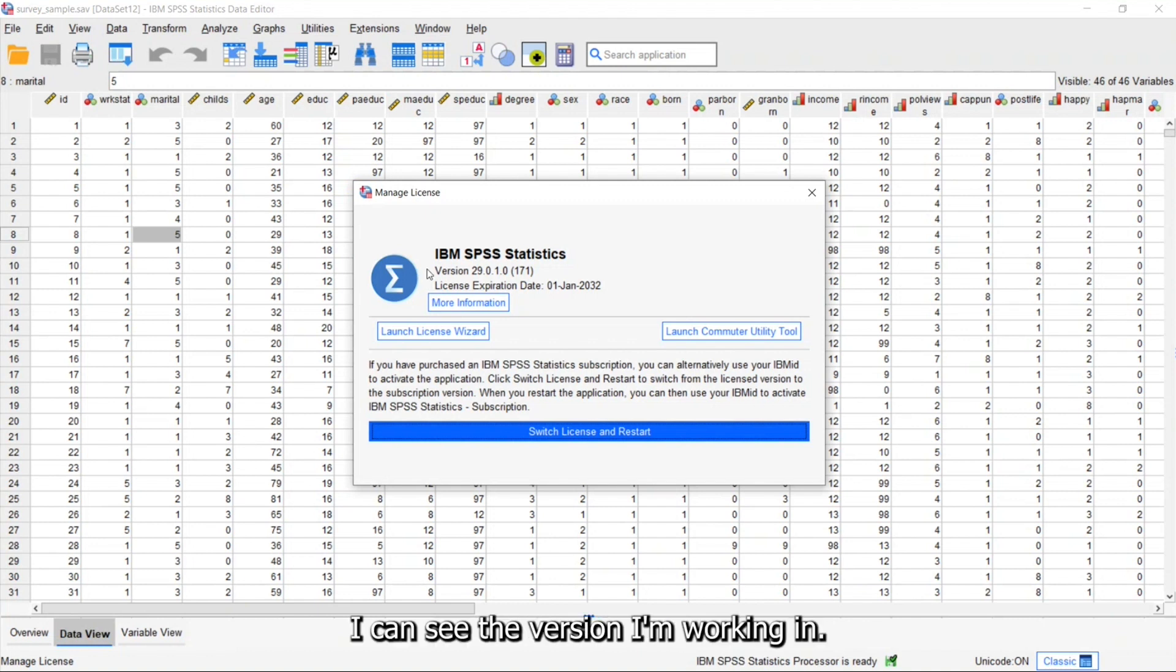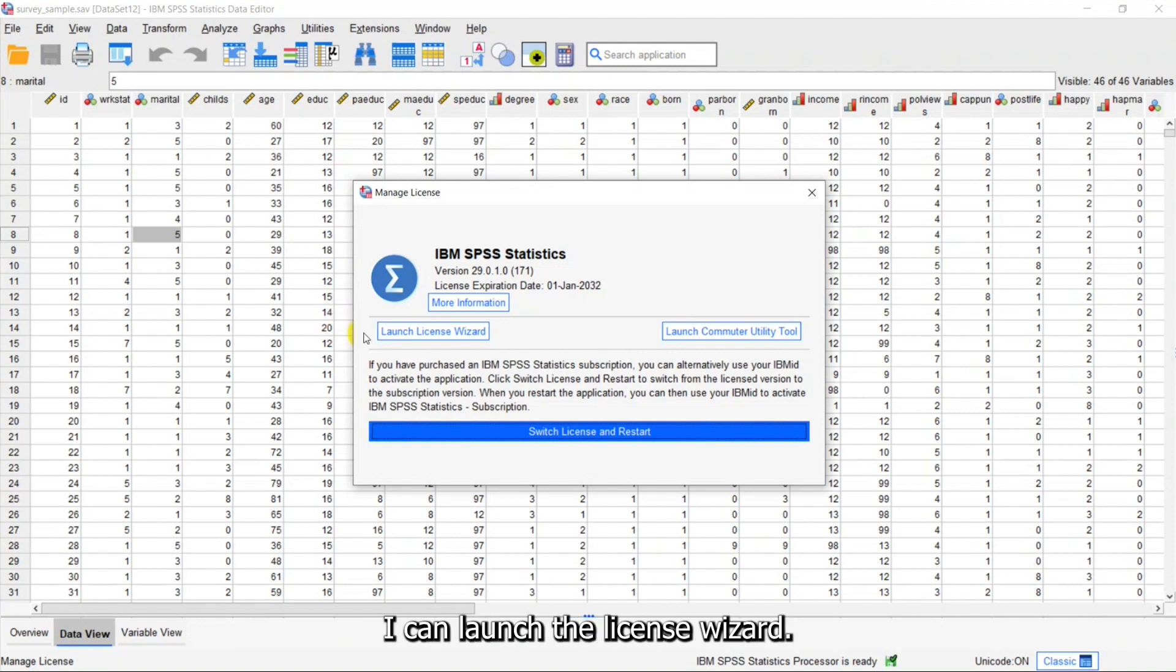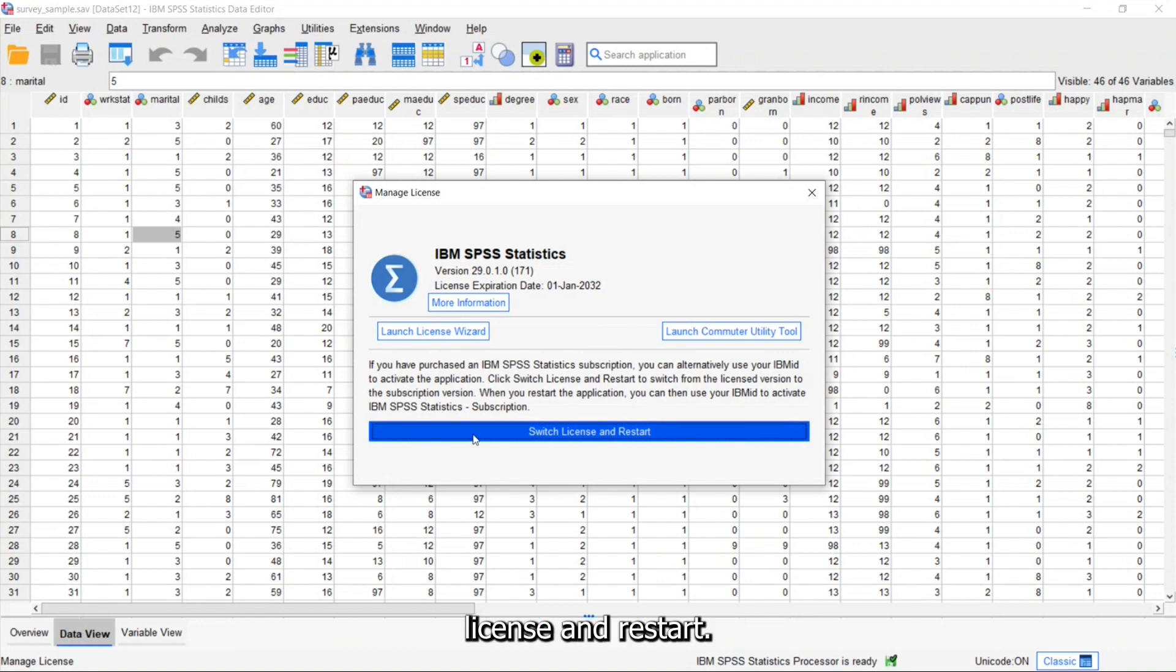First of all, I can see the version I'm working in. I can see the license expiration date. Now I've got the option to ask for more information, launch the license wizard, launch the commuter utility tool, or select to switch license and restart.